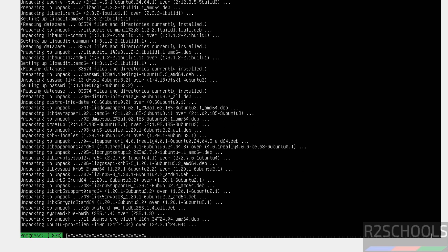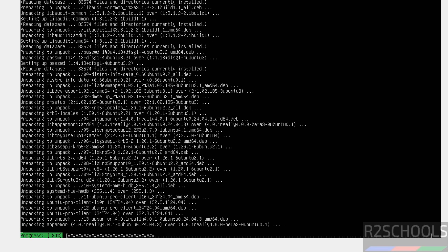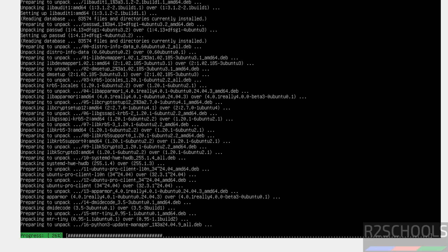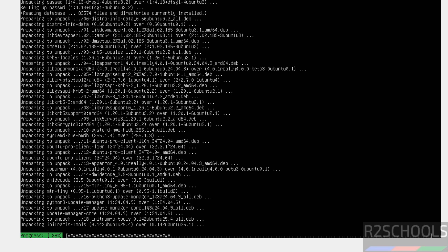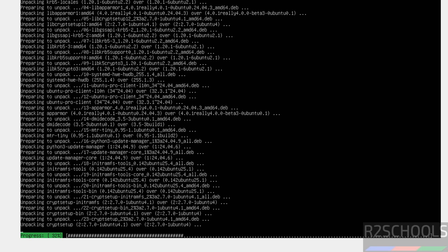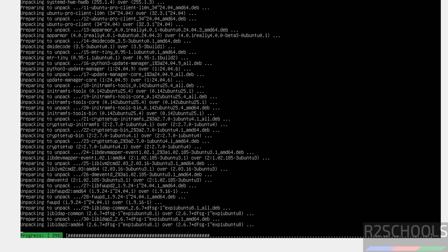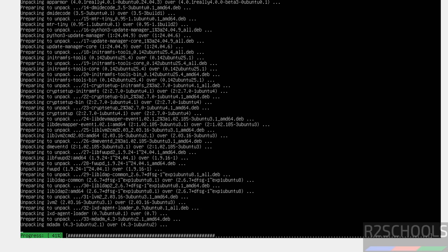In this video, we have seen how to download and install Ubuntu Server 24.04.1 LTS version on VirtualBox. For more Linux tutorials, please subscribe my channel. Thank you.